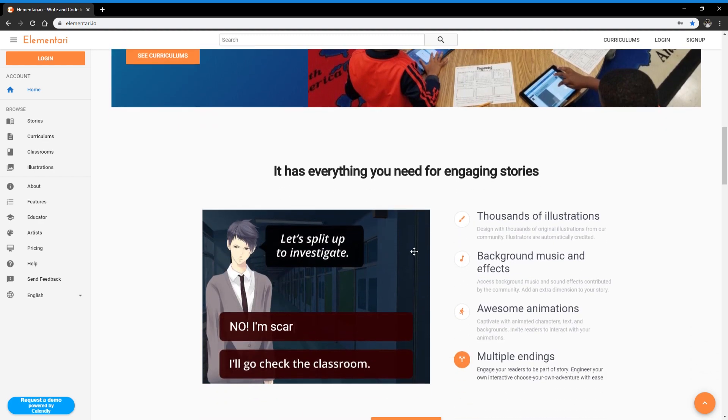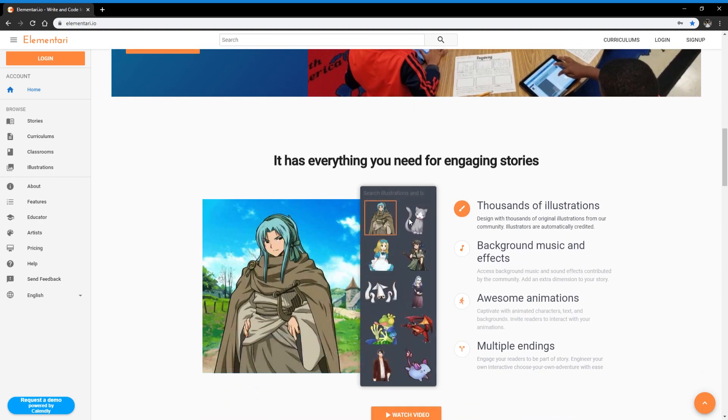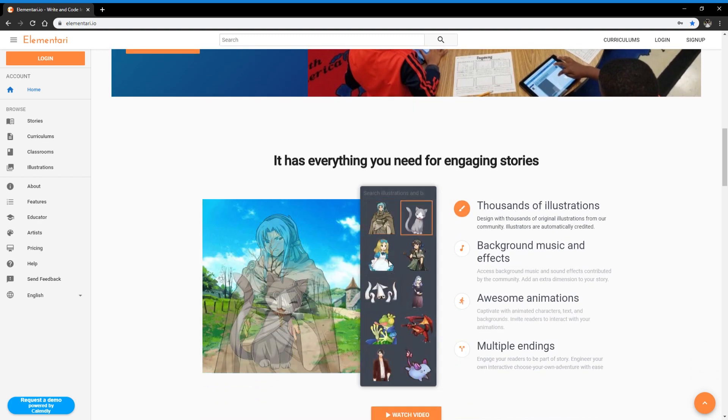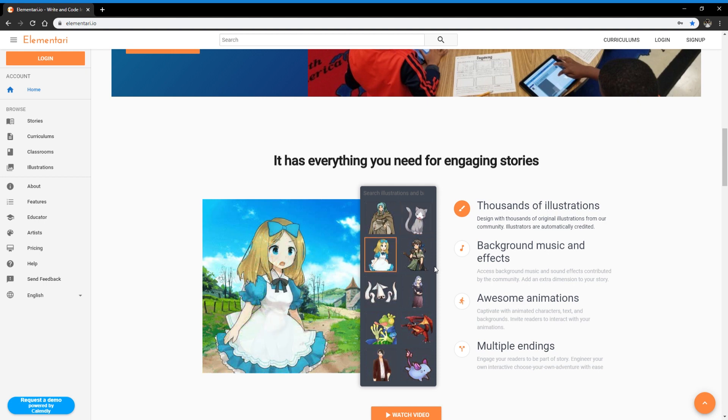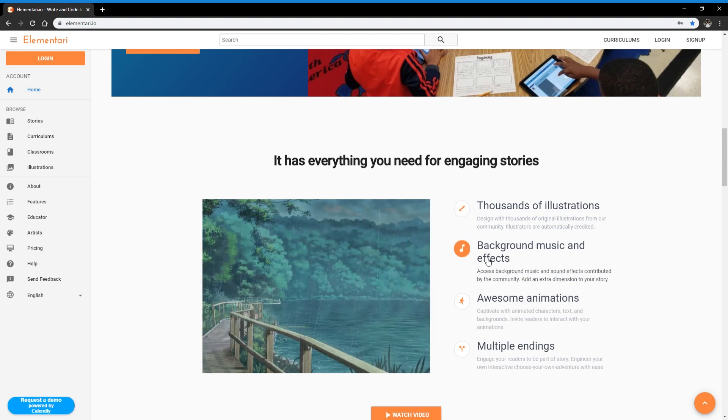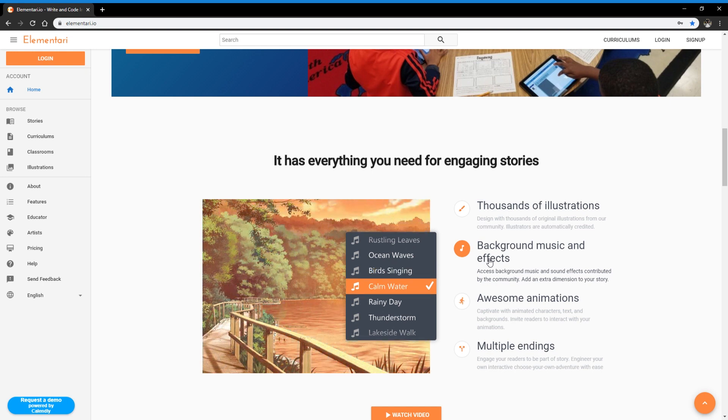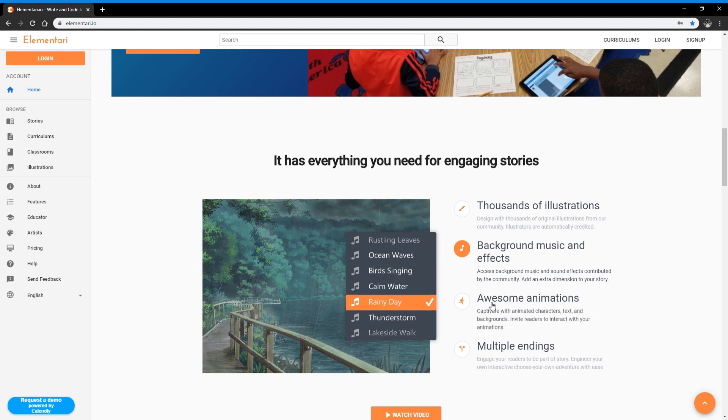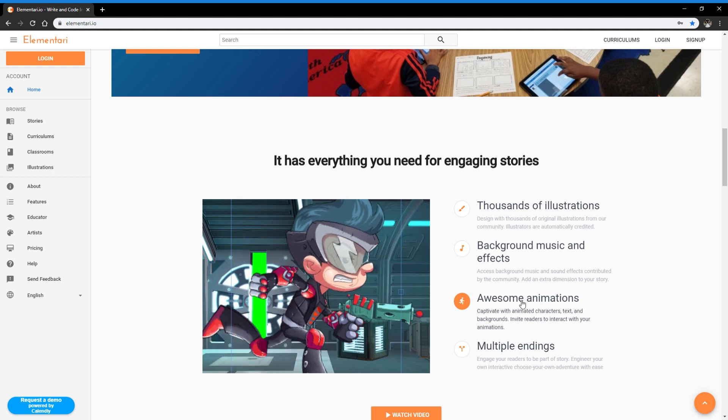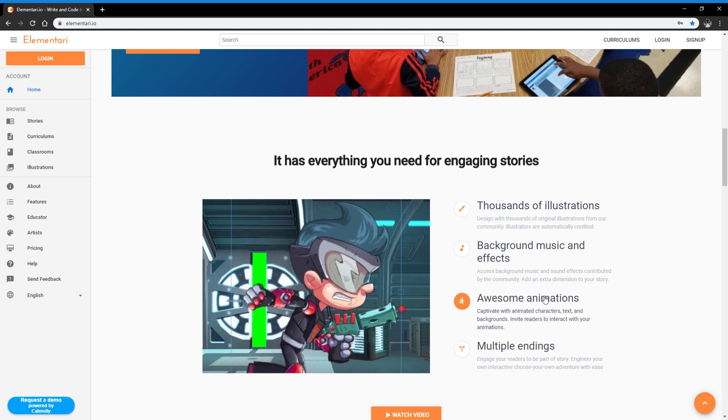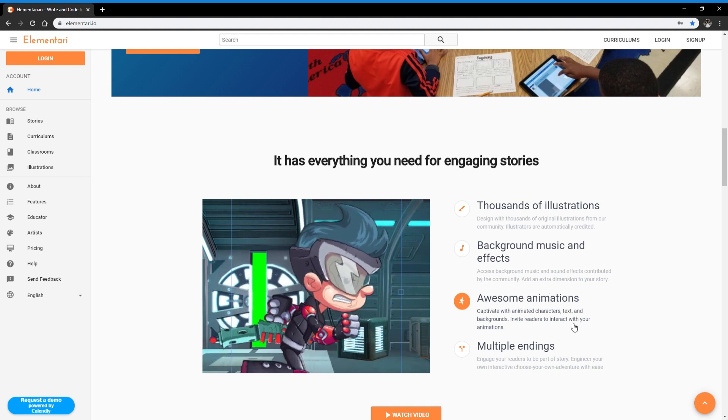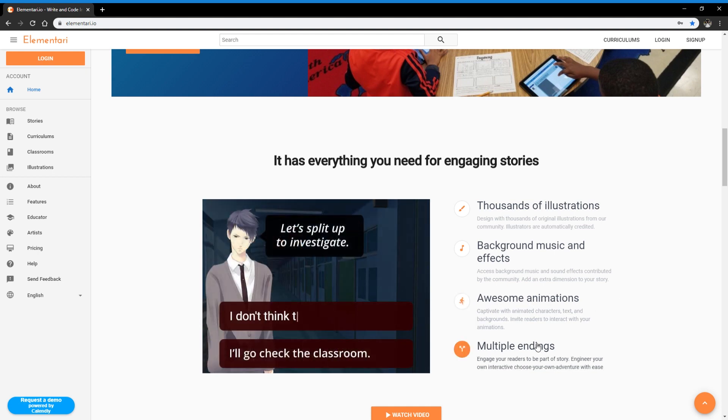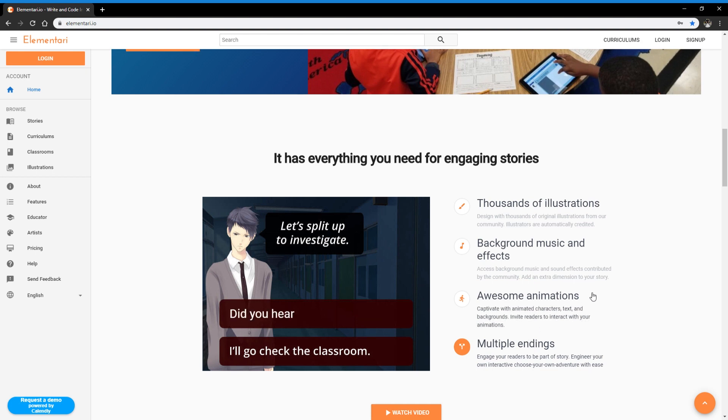So it has thousands of illustrations that you can use, multiple characters, some of them have different expressions. You can add background music, sound effects, and even your own voiceover. You can add animations, which is a big plus for a lot of kids, and you can also code your stories to have multiple endings or to play almost like a game.